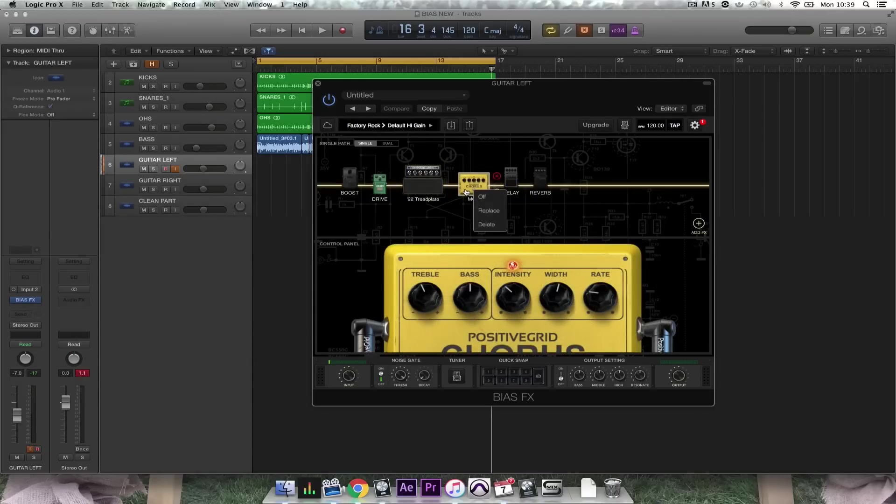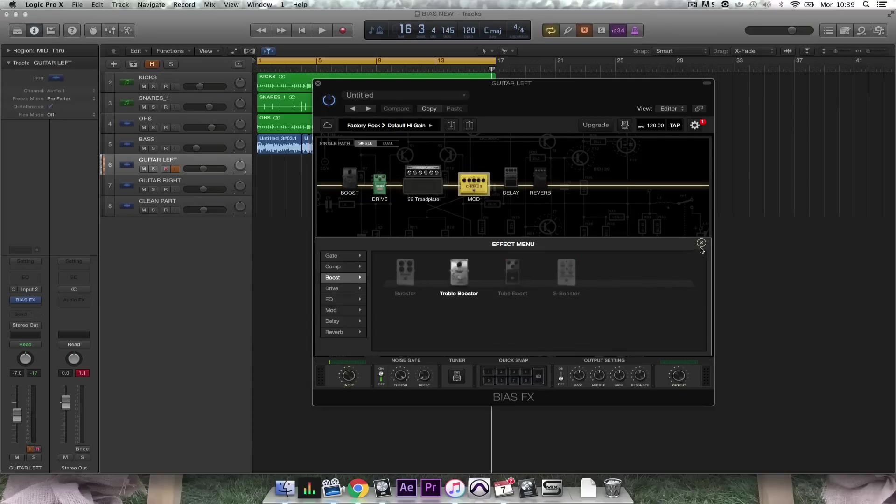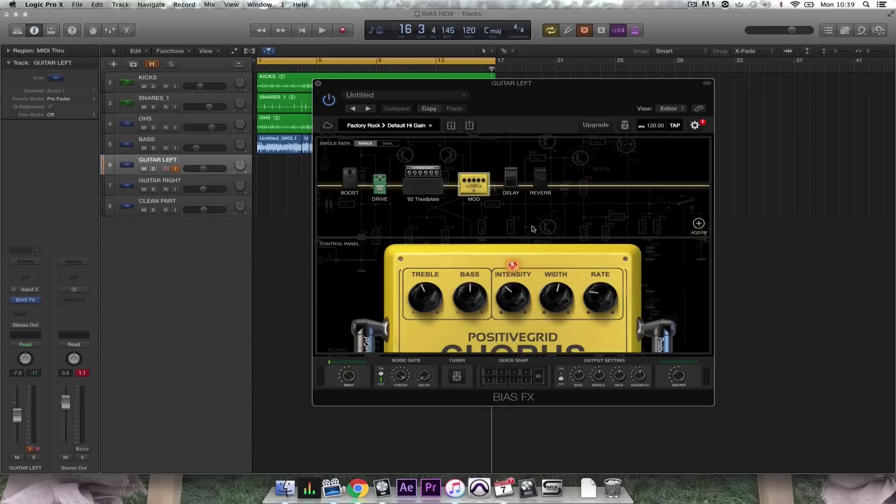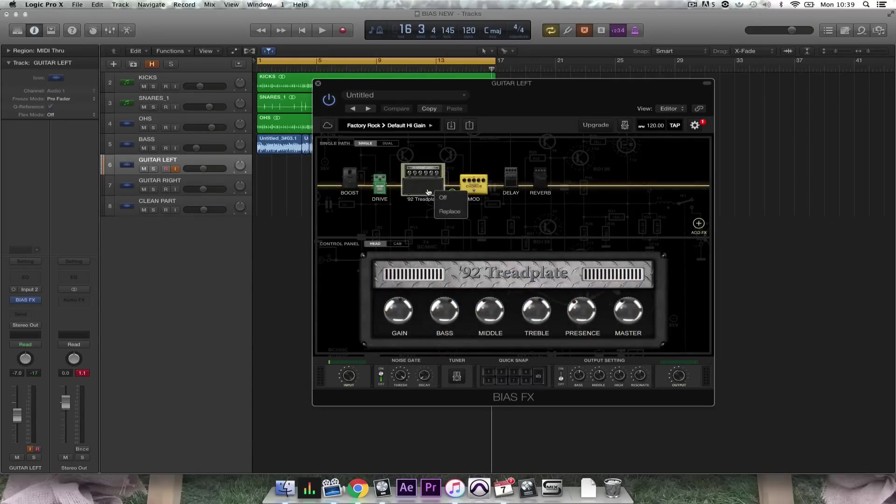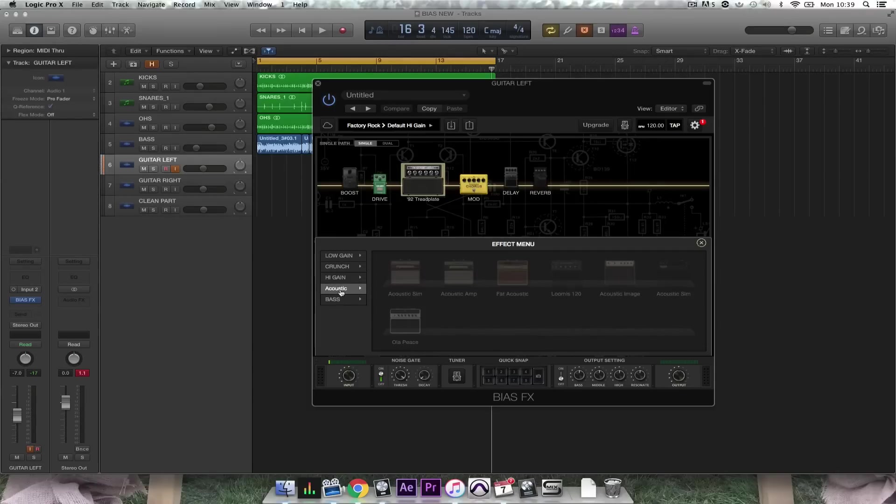You can replace effects by right-clicking and selecting replace, then picking from the menu. And the same applies for amps here, offering you choices of low gain, crunch, high gain, acoustic, and bass amps.